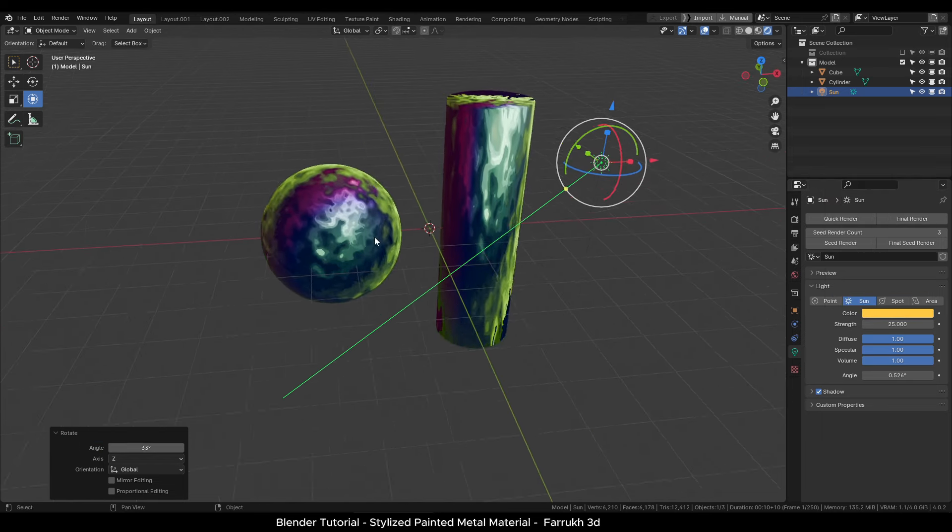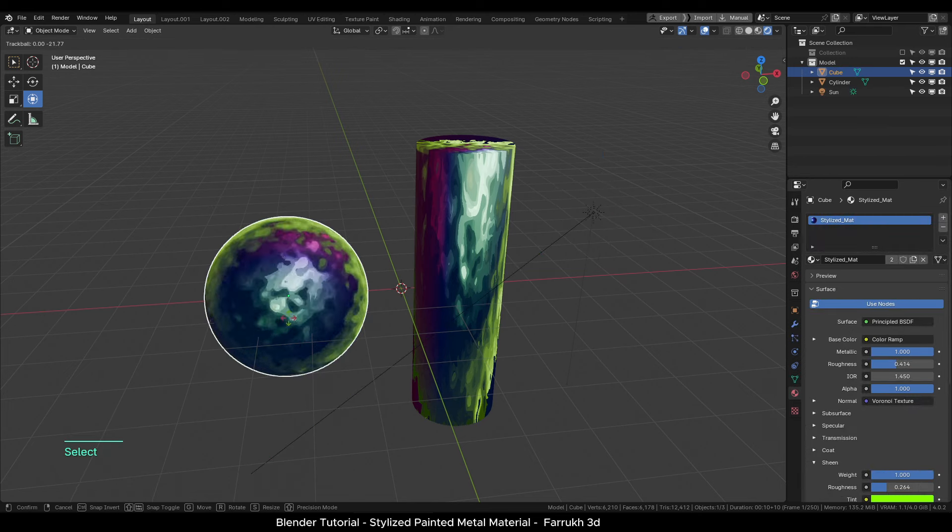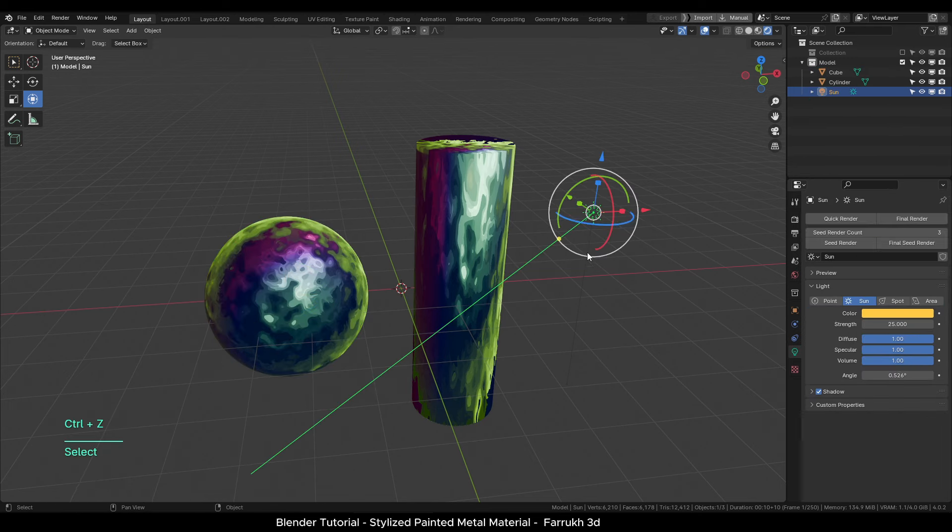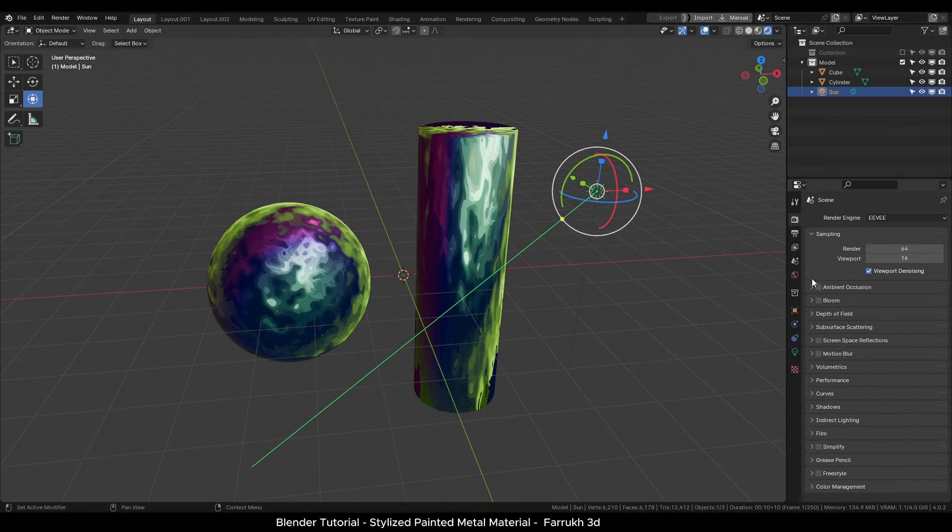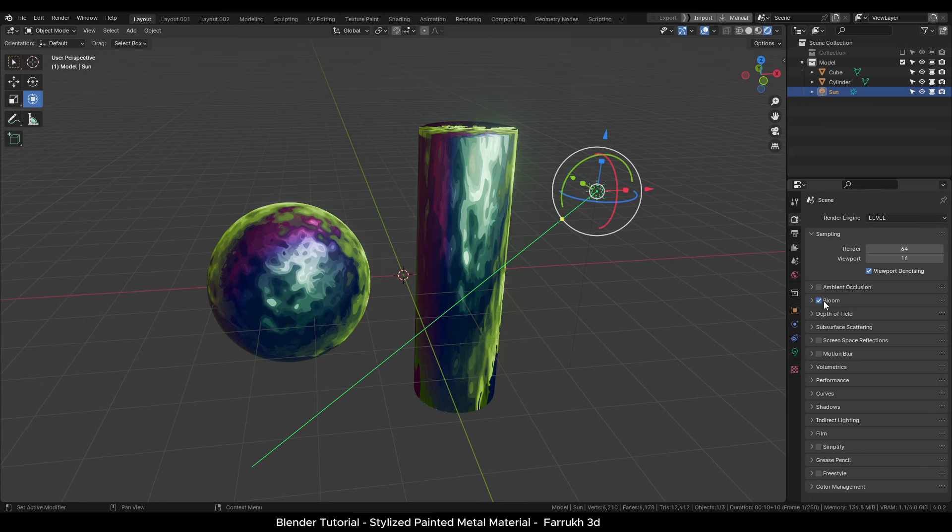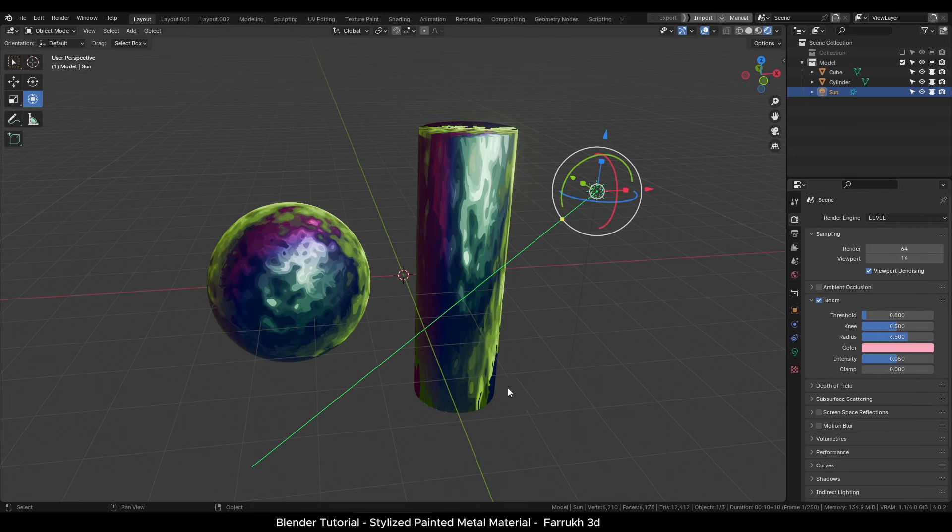You can see how it affects the material. And from here you can experiment with your own changes. And this completes the tutorial.